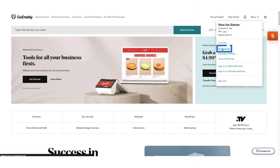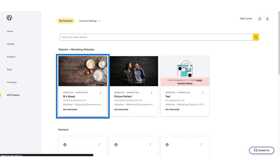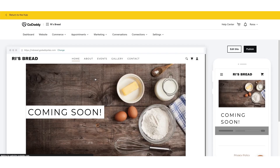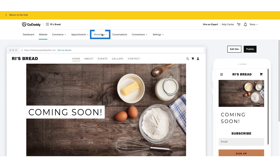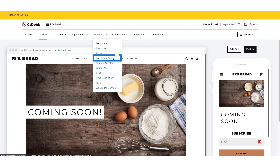Go to your GoDaddy product page. Scroll to Websites Plus Marketing and select your site. At the top of your dashboard, select the Marketing drop-down menu, and then select Marketing Planner.